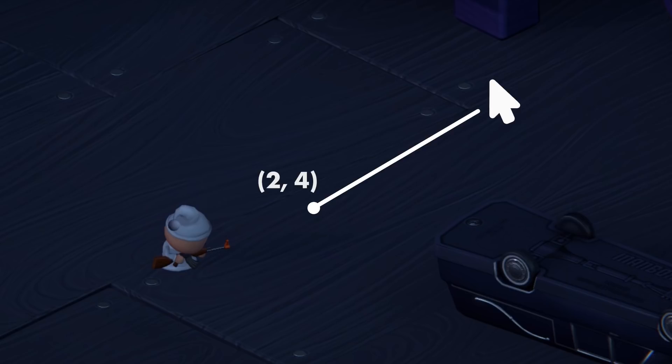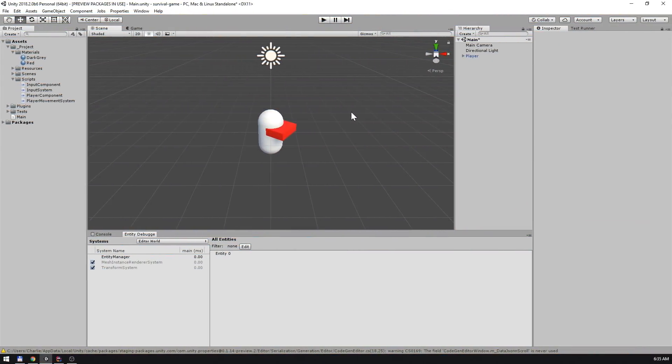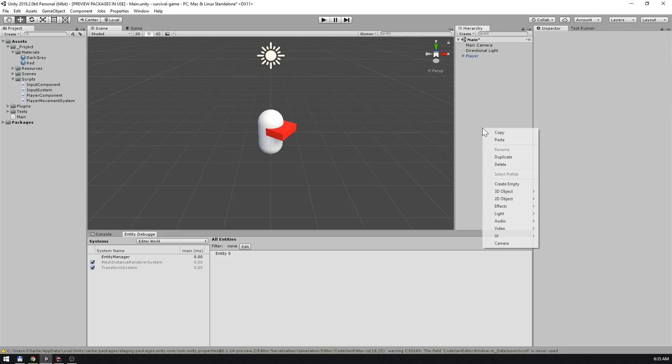Before we can write any code we'll need to prepare the scene. First you may have noticed that I've added a rectangle to the capsule that represents the player character. This is just so we can visualize the rotation later on. It isn't important to the functionality. What is important is the plane that'll represent the ground and act as our point of reference. Let's add that now.